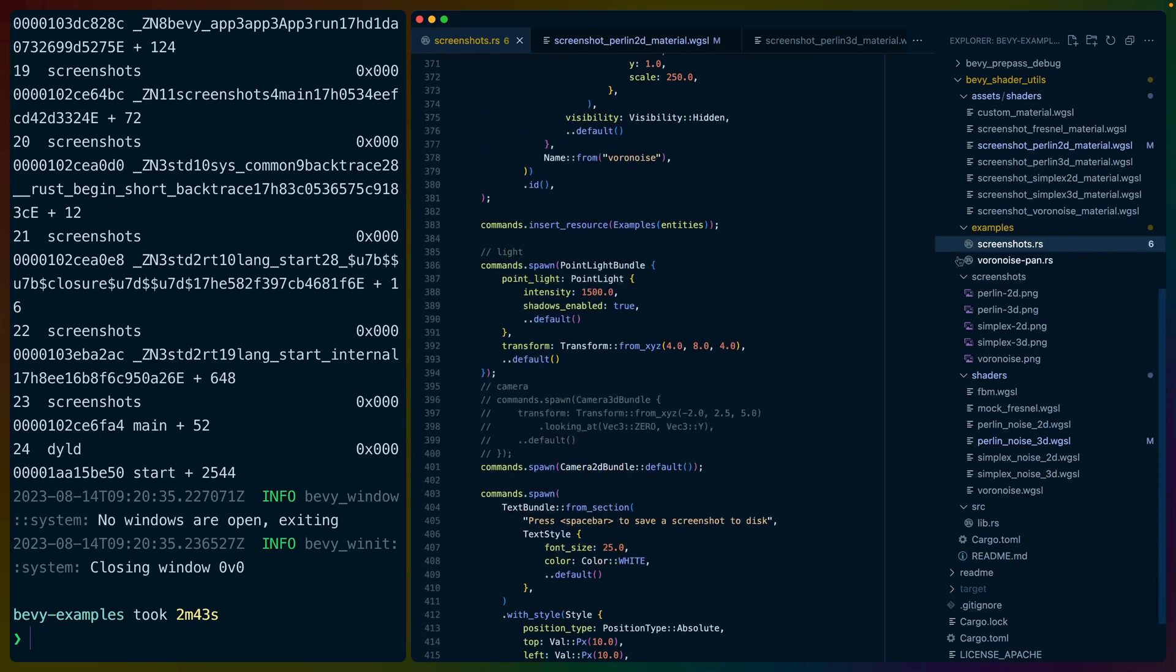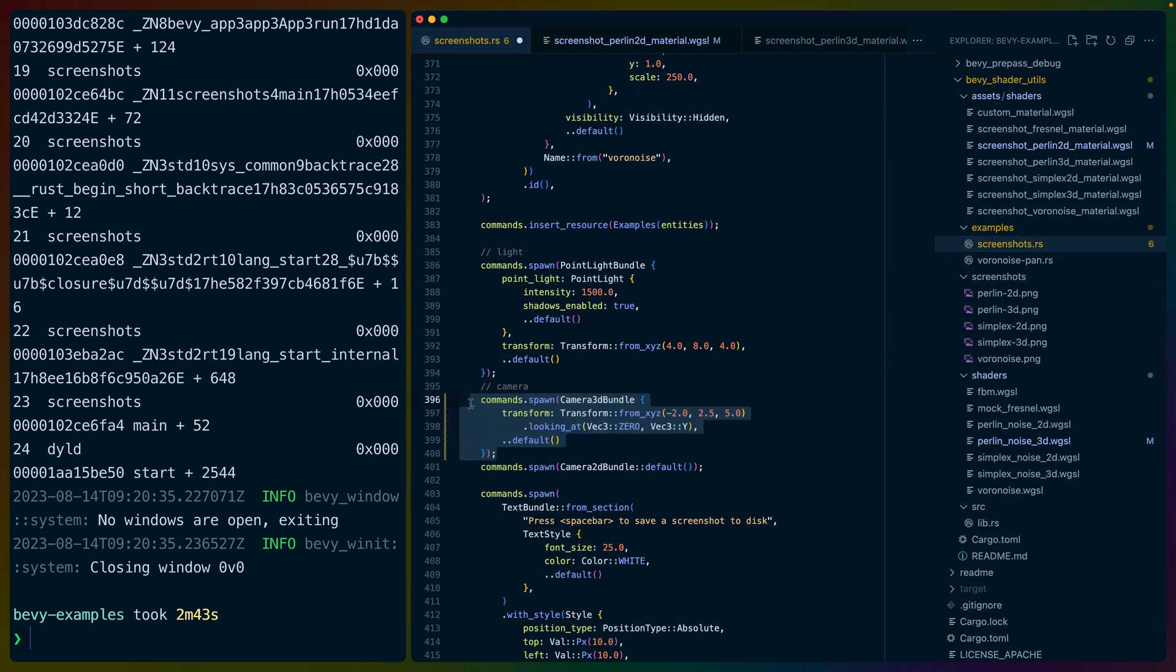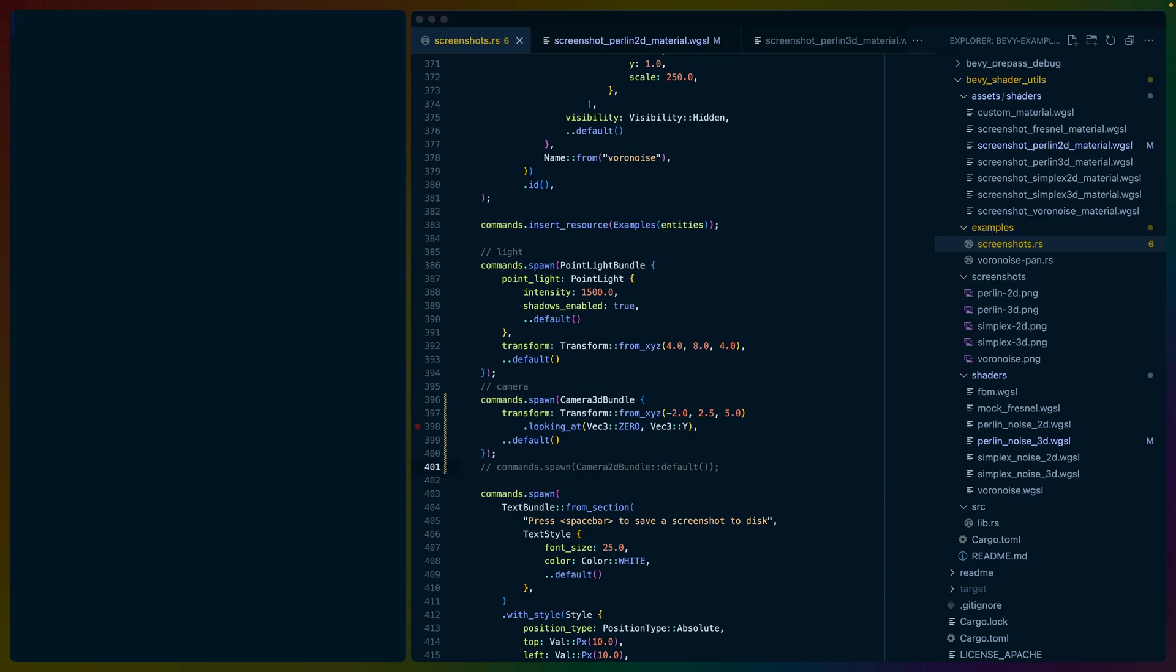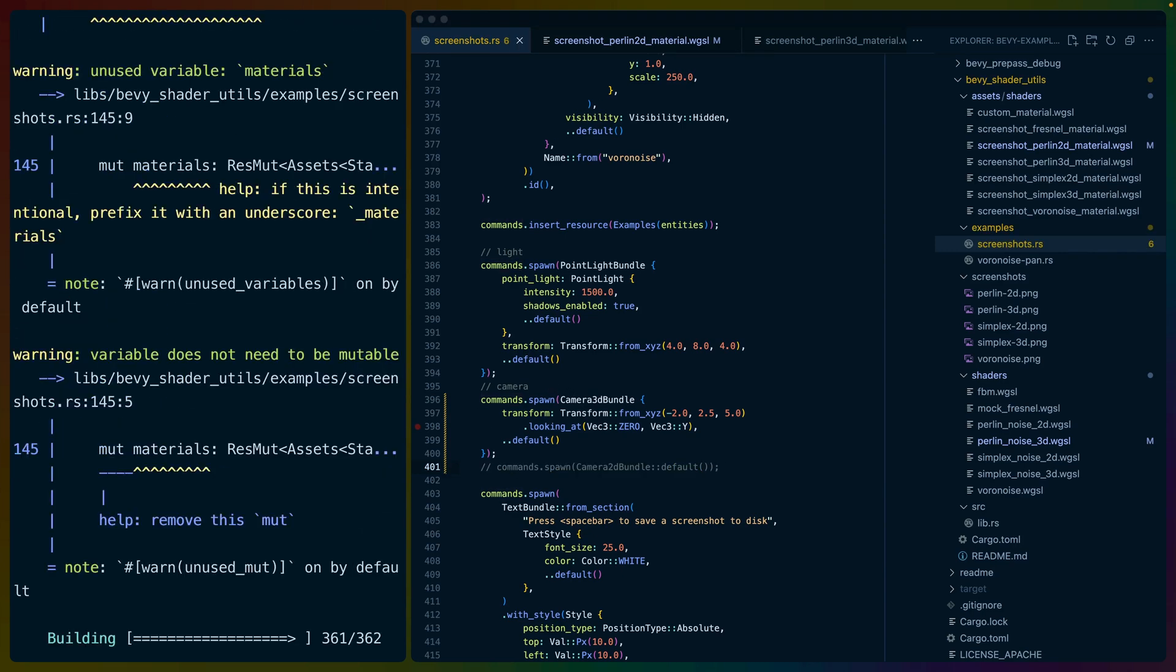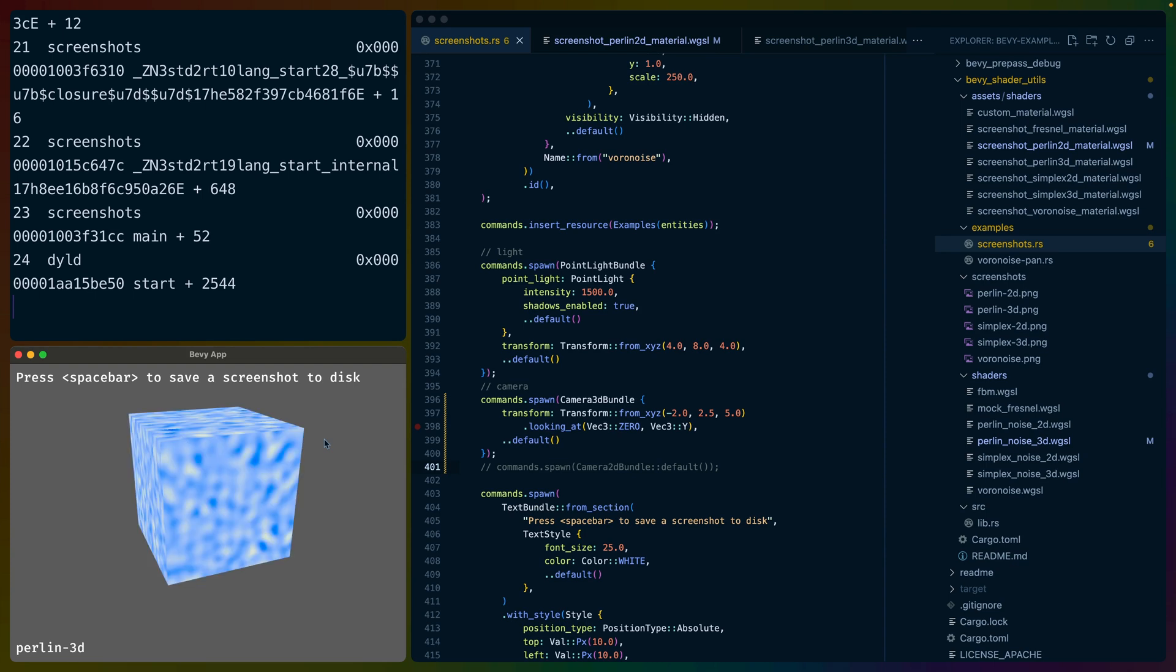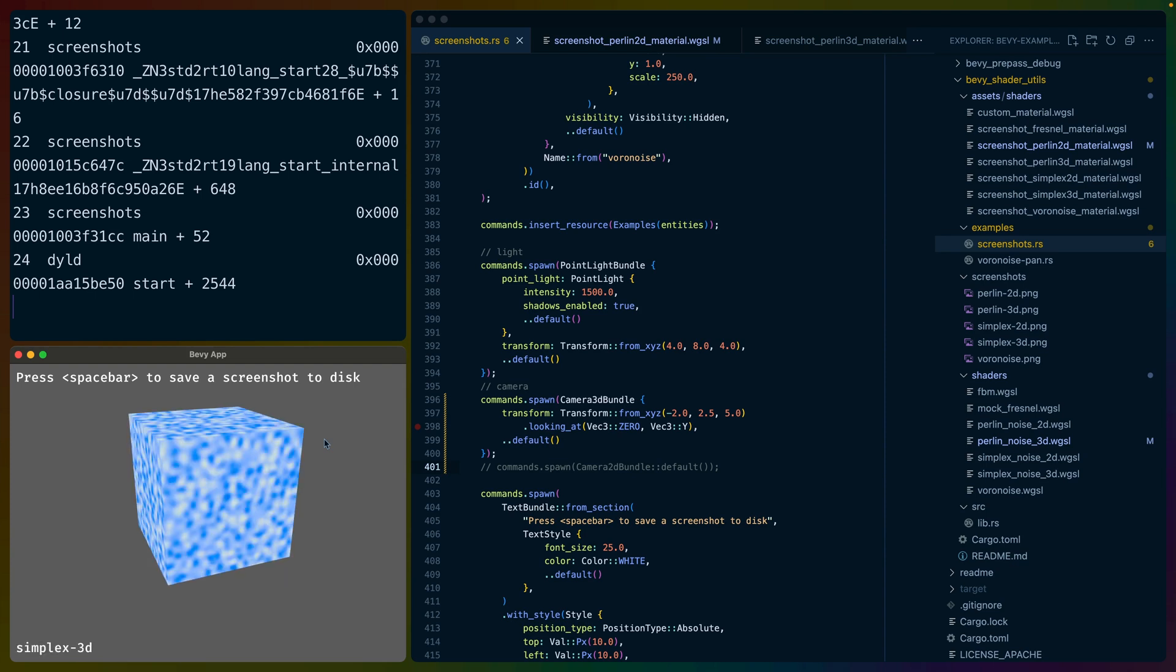So it's much easier to make changes to these WGSL materials and the functions that power the noise behind them. Now this is built out as an example in the Bevy Shader Utils crate, and there's one downside that I haven't gotten around to fixing yet, and that's that I have to comment out the 3D and 2D camera bundles whenever I want to show either the 2D or the 3D examples.